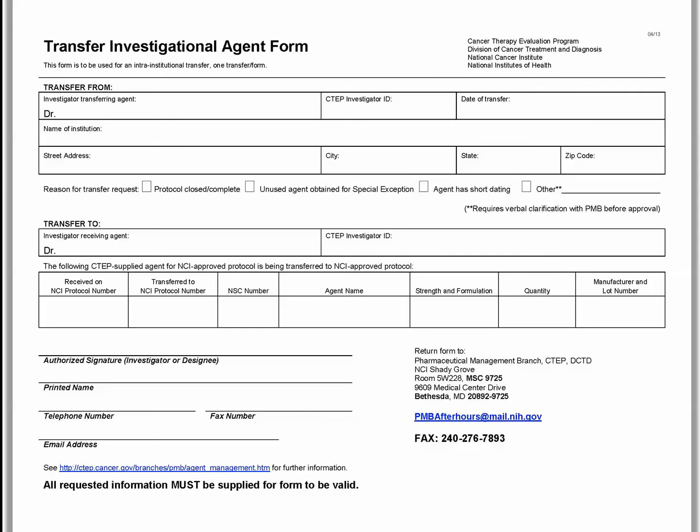Except in situations of urgent medical need when PMB is not available, agent transfers need prior approval from PMB before the actual transfer occurs.